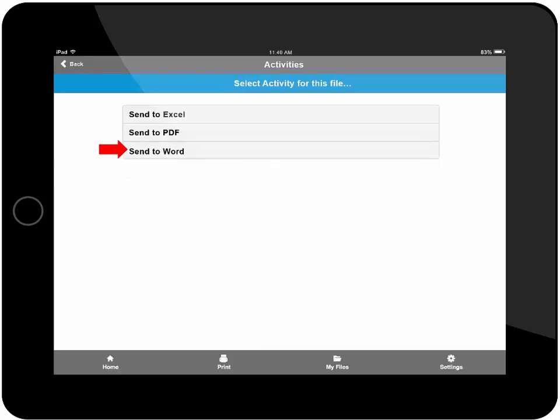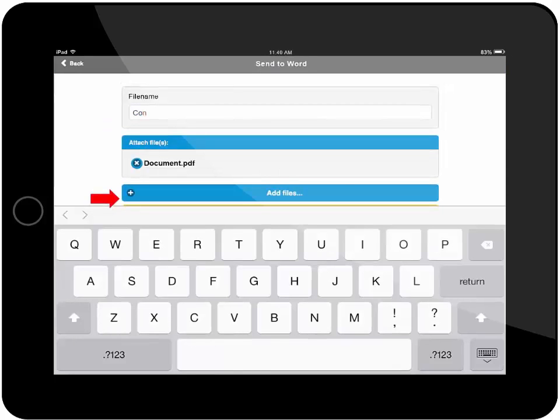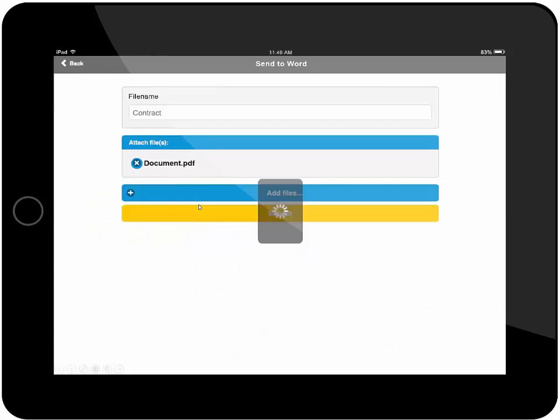I'm going to have this file converted into a Word file. I can rename the file on my tablet and then submit this file.